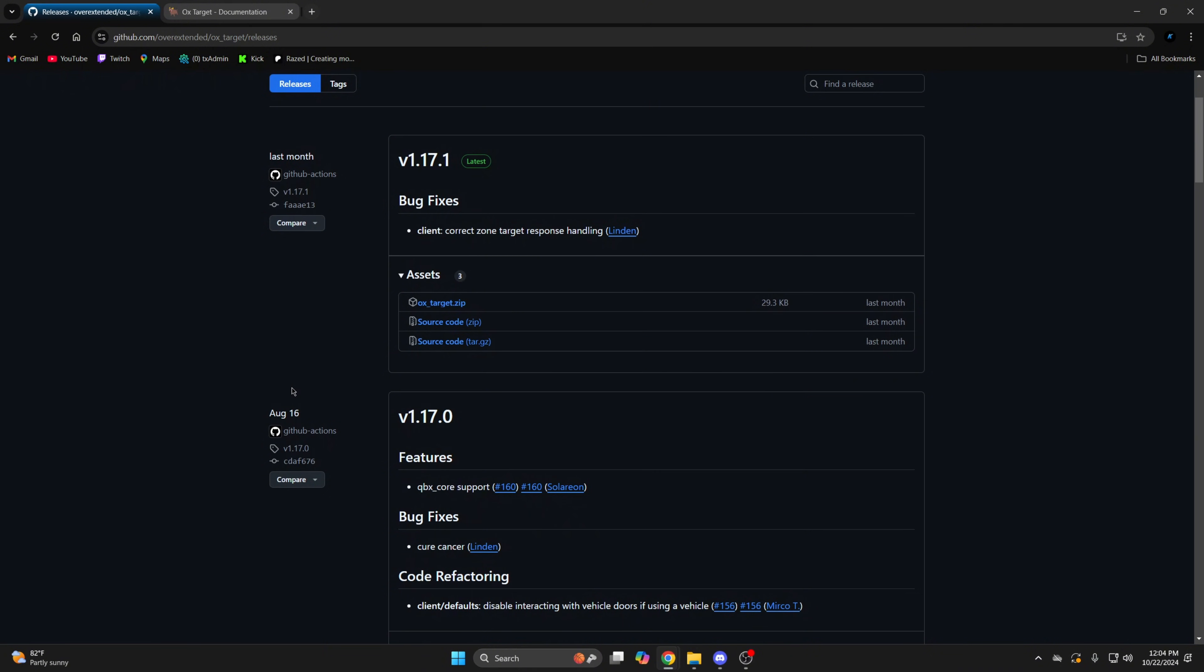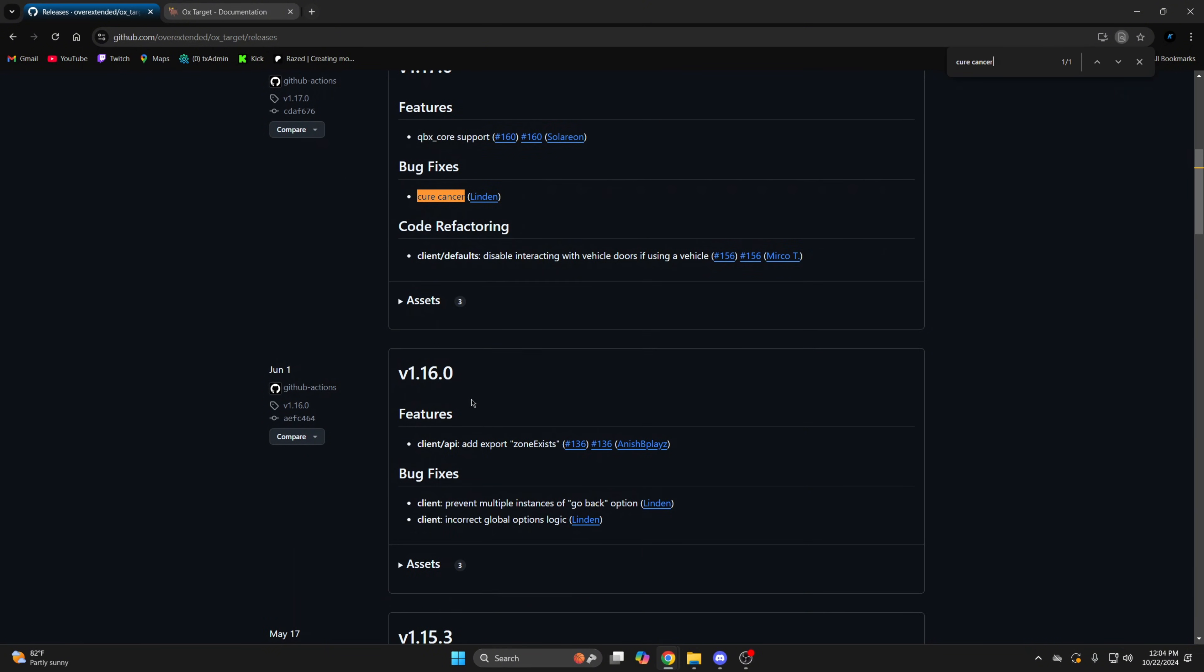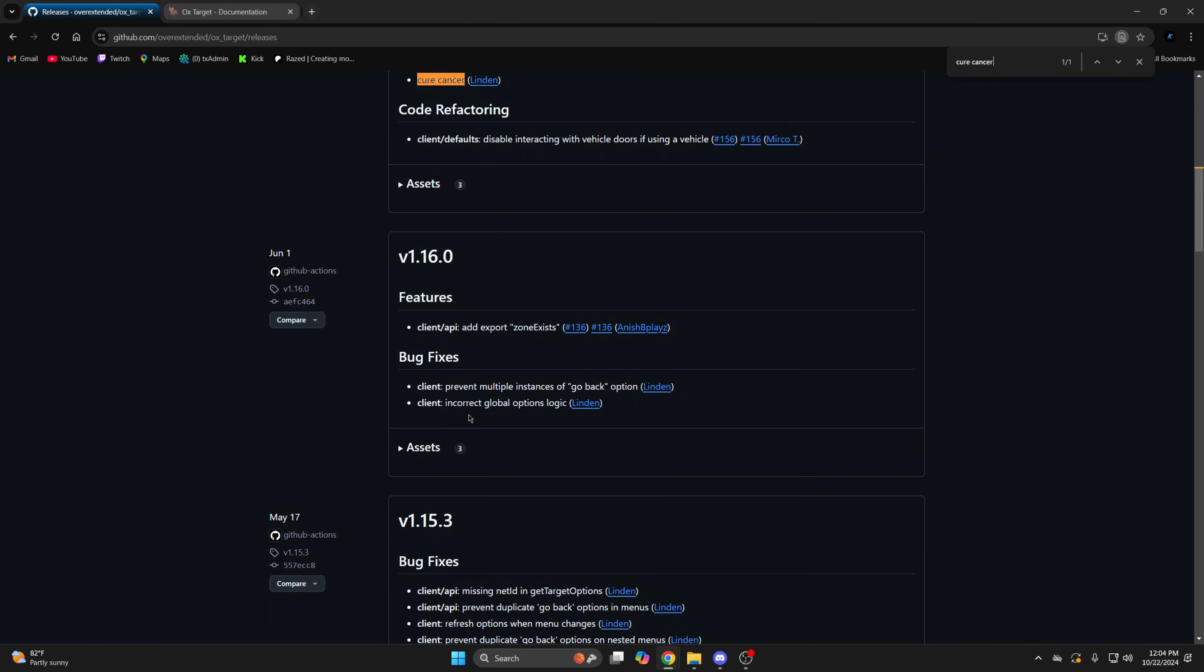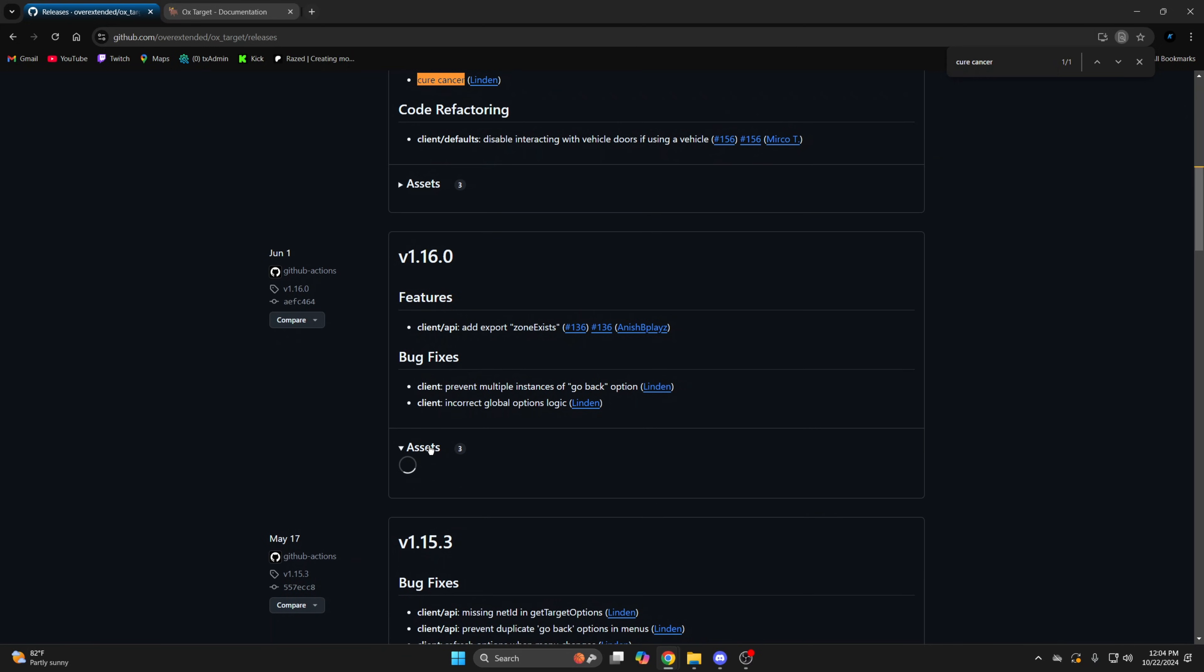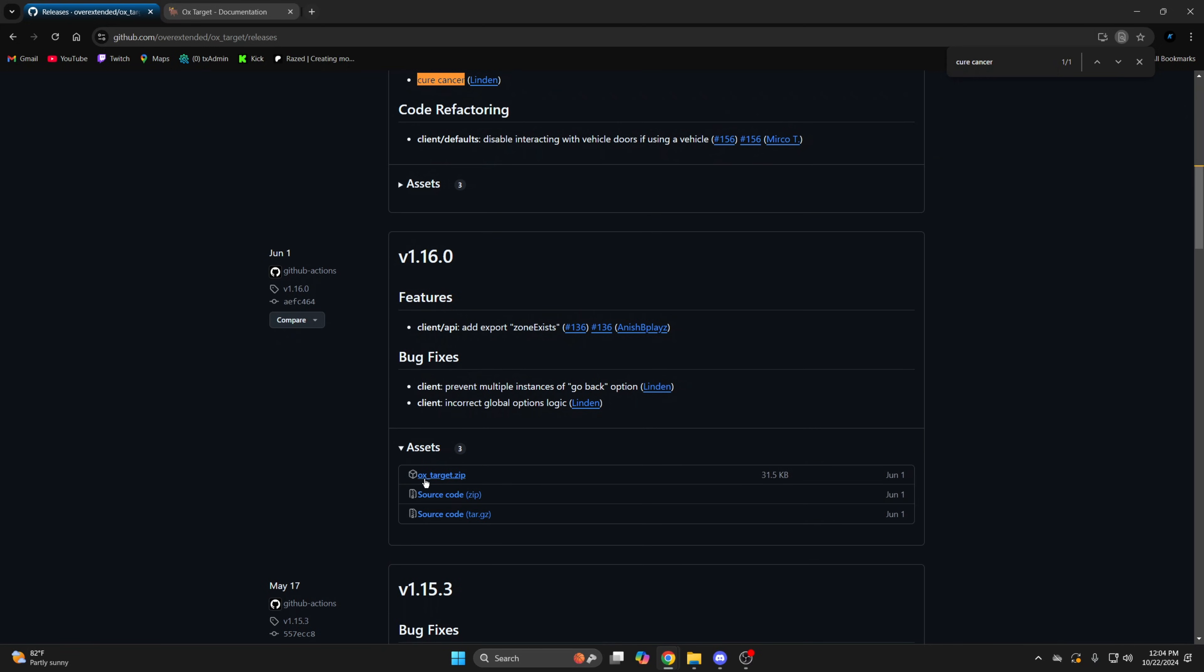To find it easily, you can also use Ctrl and F and search for QB-core. Then download the version below it. Make sure you download aux_target.zip, not the other ones.